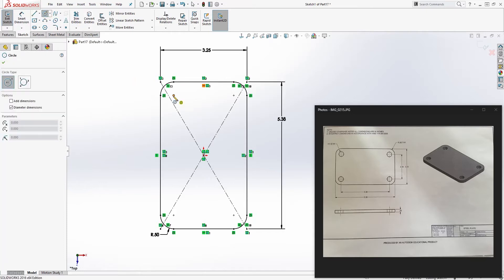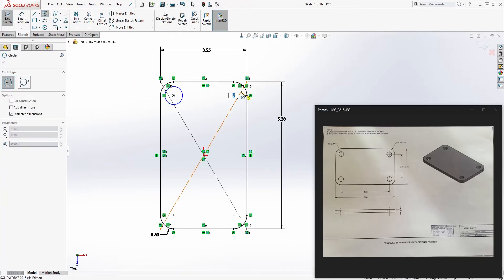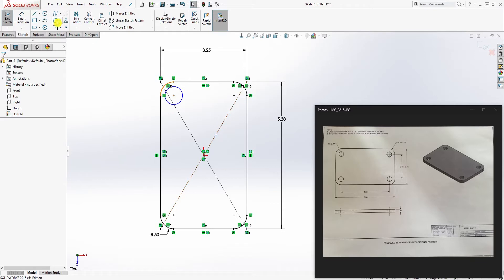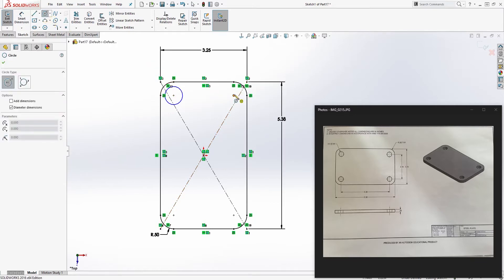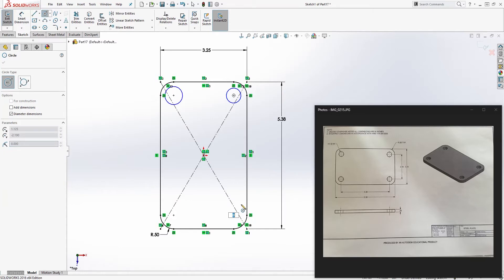Now we're going to do the same thing on the center point of this fillet. Just add a circle, add four circles to all four corners.